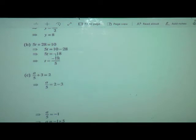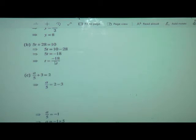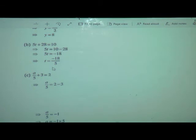So 5t is equal to minus 18. Here is multiplication — 5 multiplied by t — so it will go in the denominator or we can say it will be divided. So t is equal to minus 18 upon 5. It is not possible to reduce this fraction, so we keep it as t is equal to minus 18 upon 5.